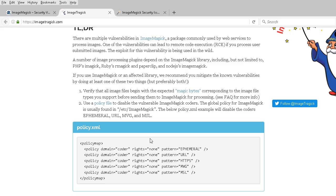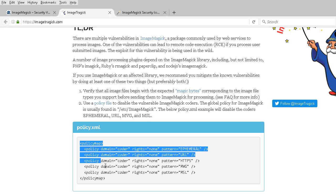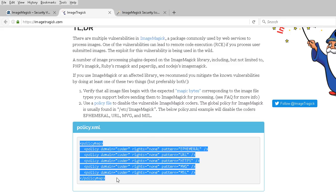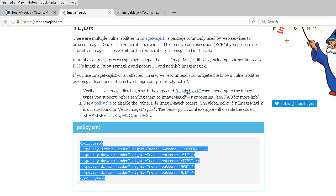Here's that policy.xml file. You would literally copy and paste this into the policy.xml file, which is oftentimes in /etc/ImageMagick, and that will rectify the situation. There's another option of verifying all images begin with magic bytes, which is more convoluted and complex.